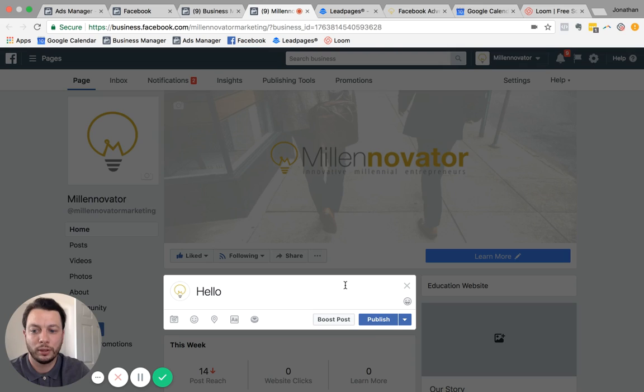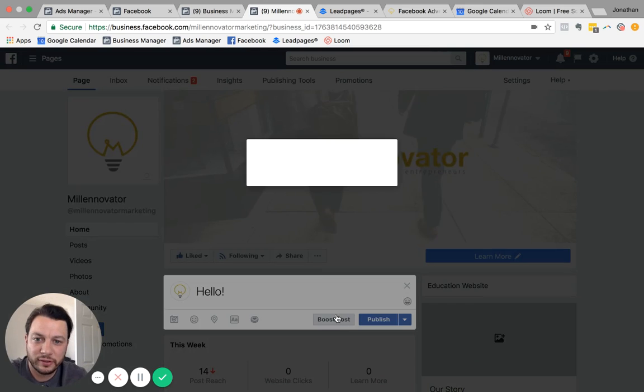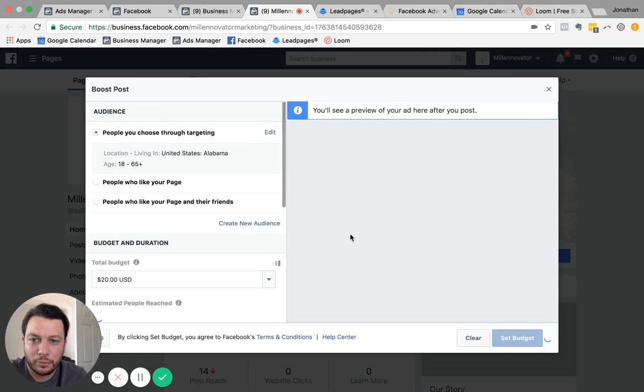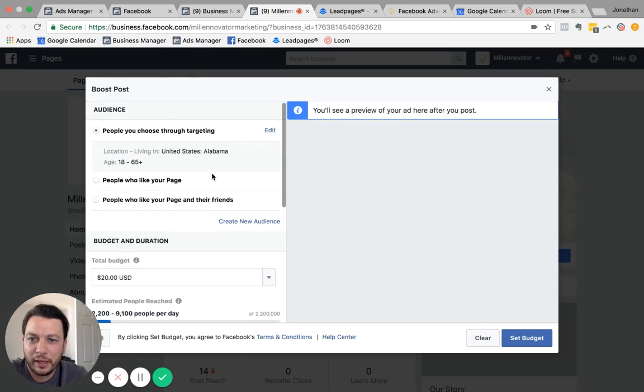...hello, and I'm going to put boost posts. This is obviously just an example. Please don't write hello and try to boost or advertise that.